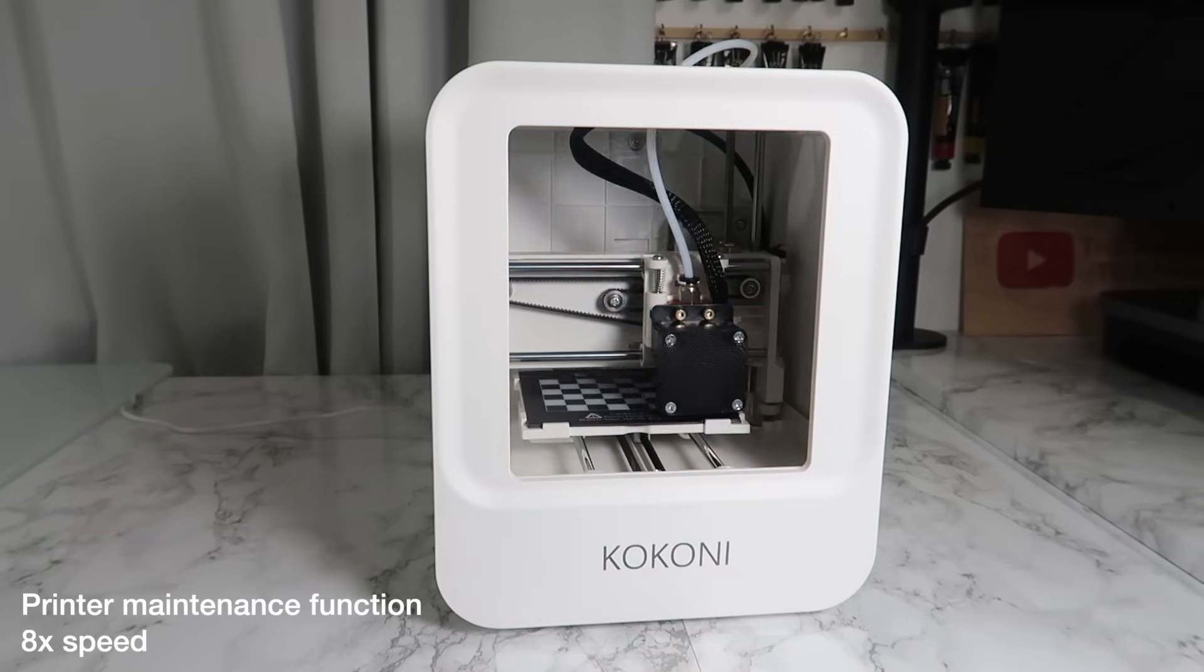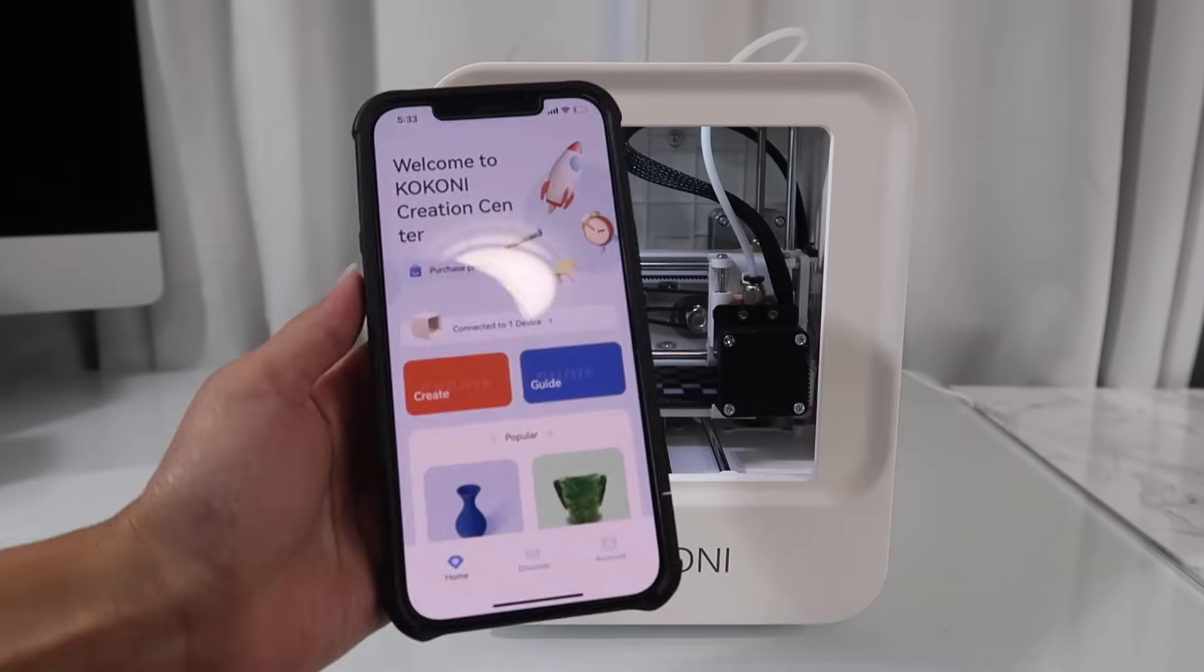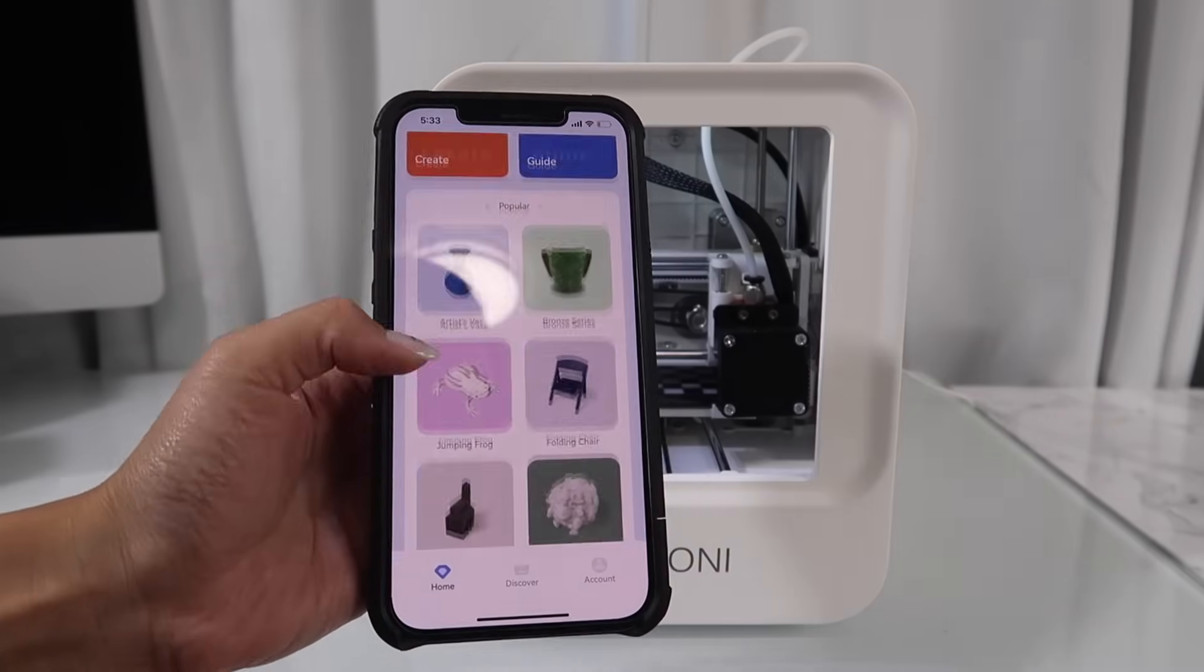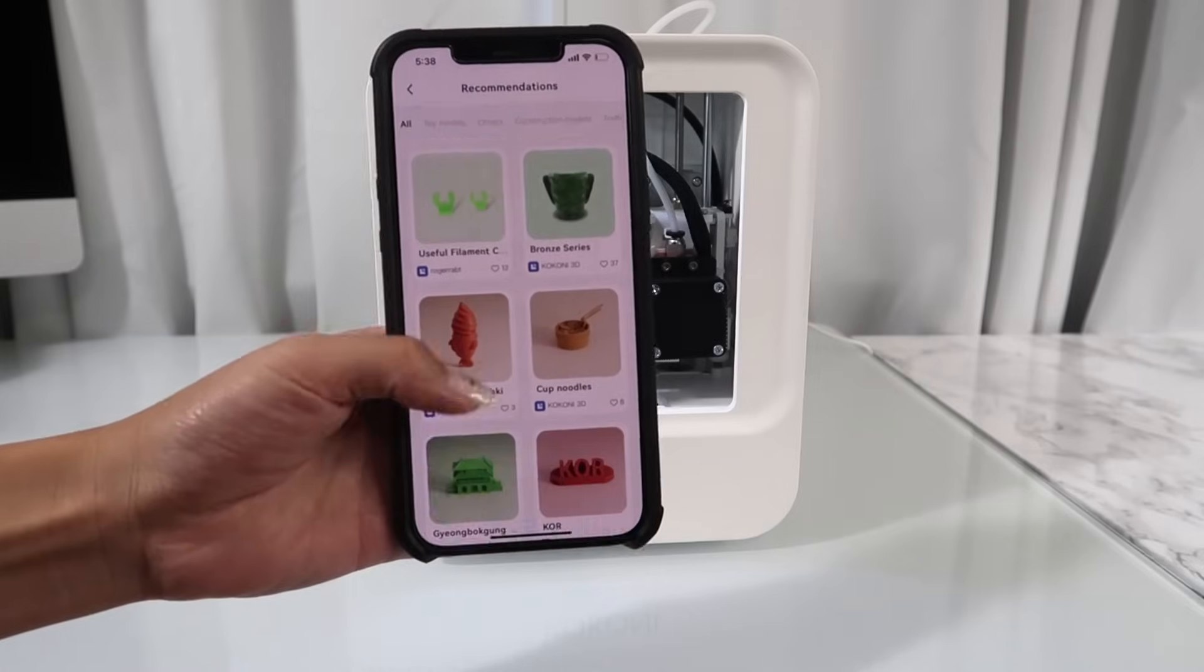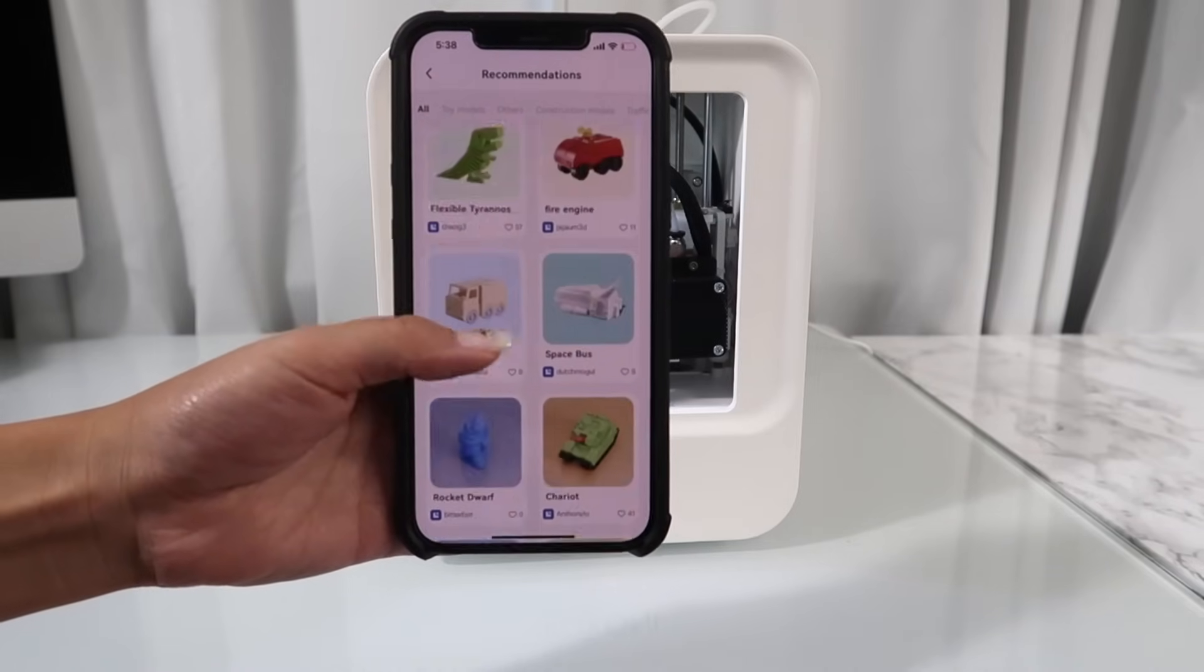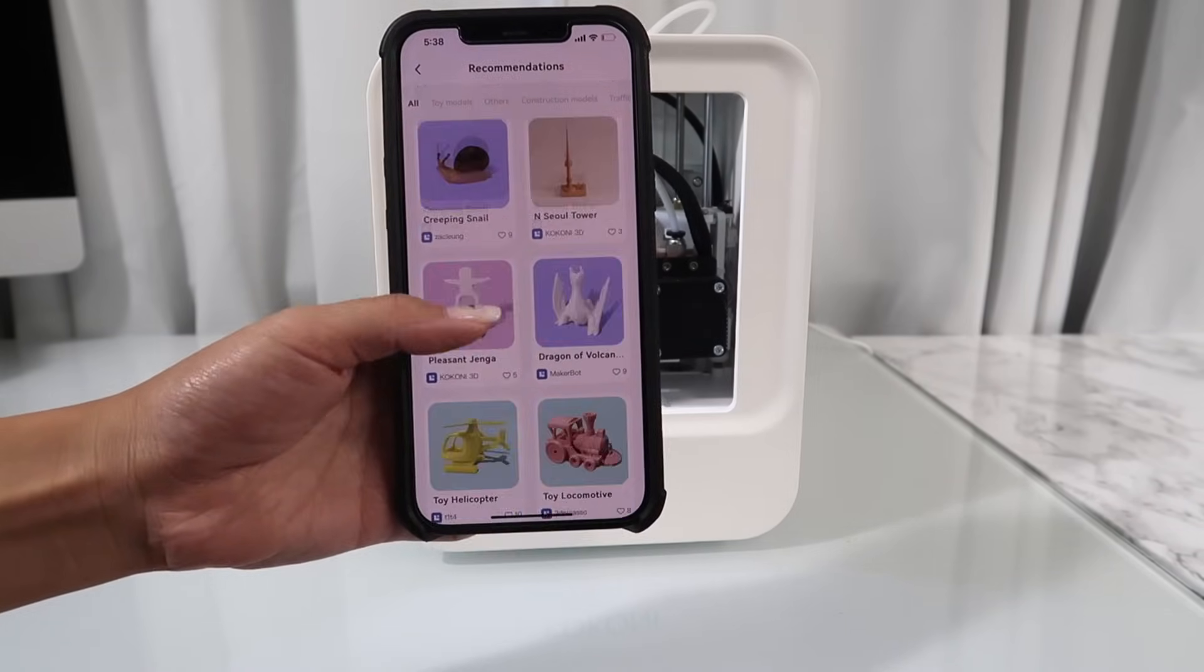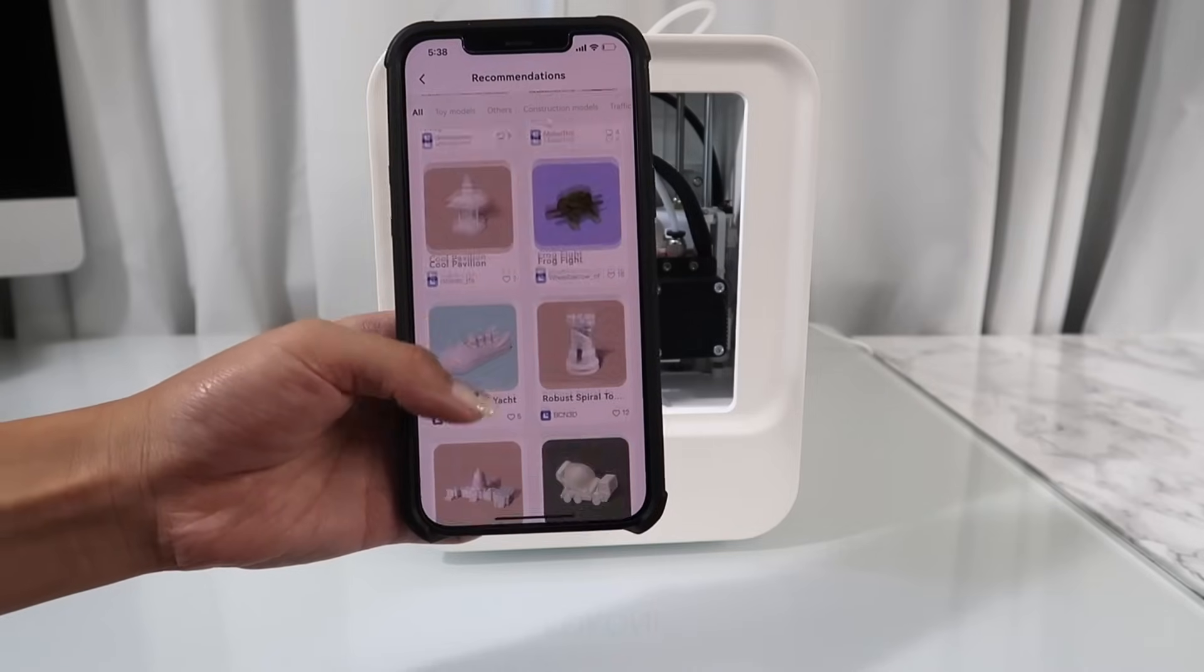But how does it print? Like most modern printers, this uses an app. I downloaded the Kokoni app straight from the app store and got to work. The first test I run on any new printer is using a design from their own gallery. This gallery is pretty extensive so it's great for those just starting out.